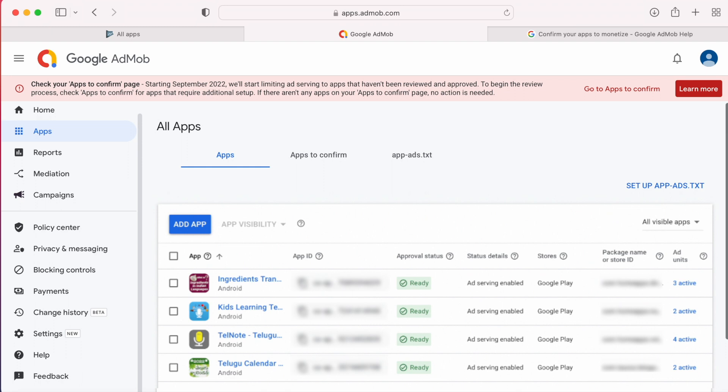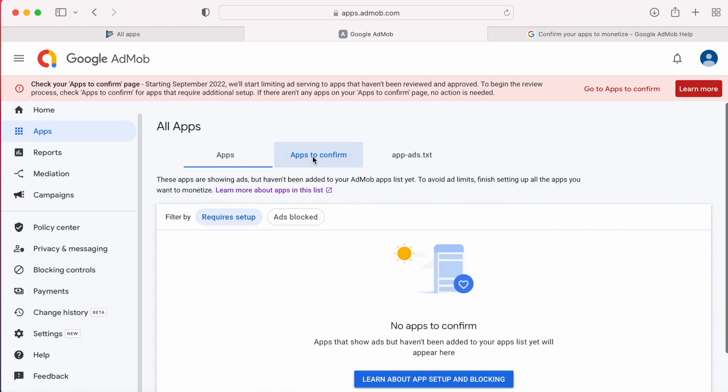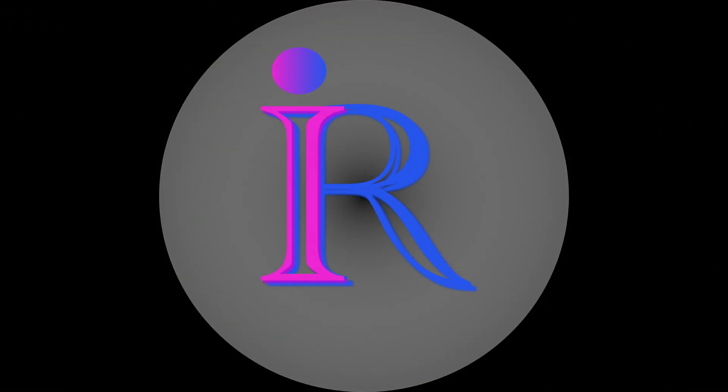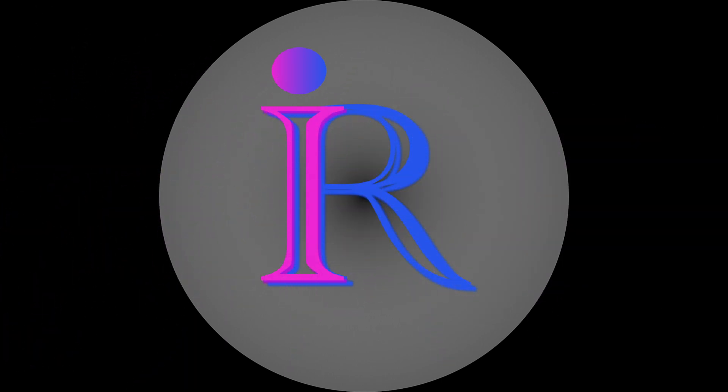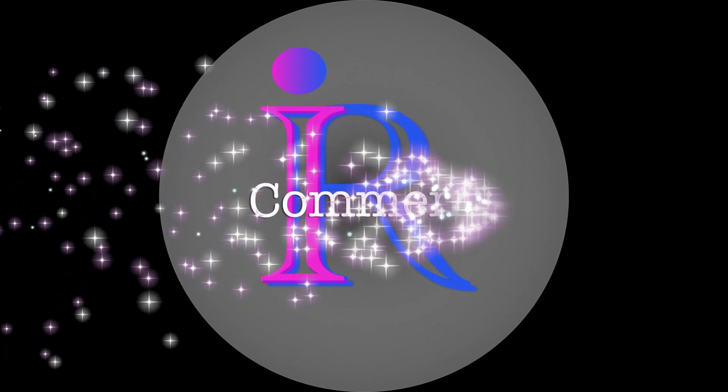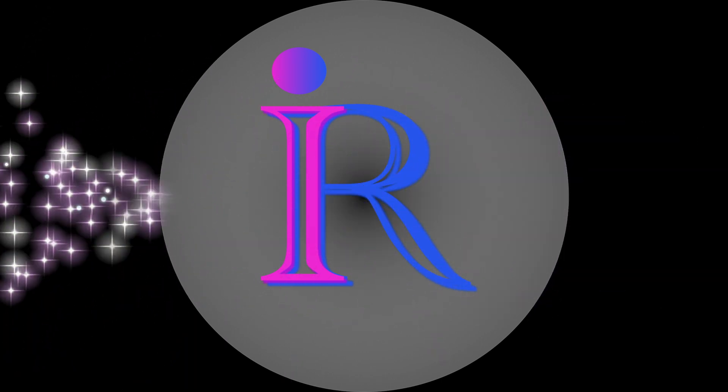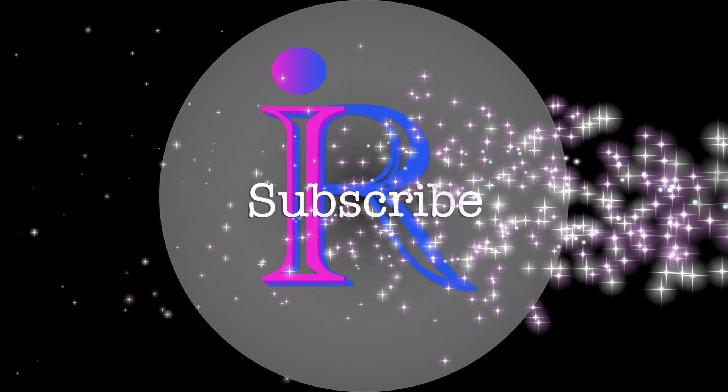Hope this video is clear enough to understand the AdMob error. If you like my explanation, please like, comment, and subscribe to iReica Tech Solutions. Thank you.